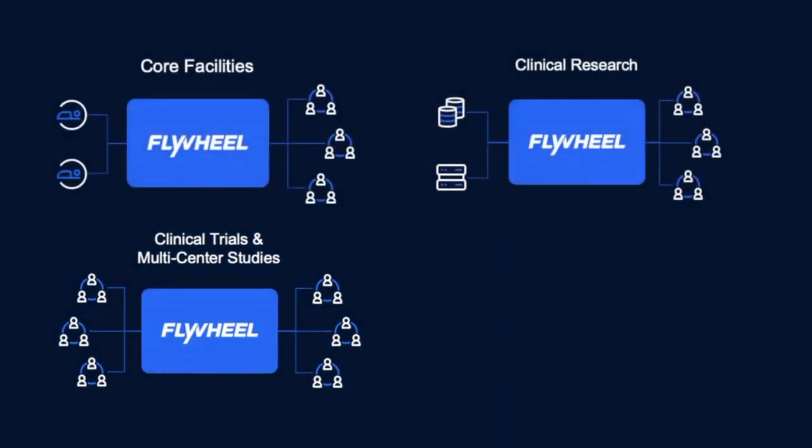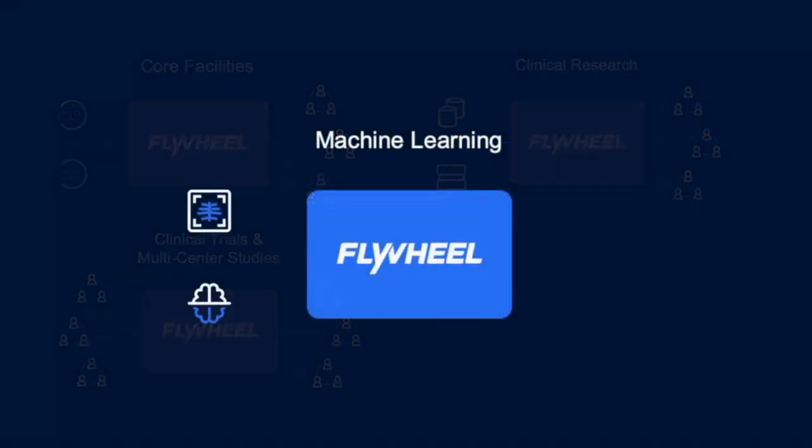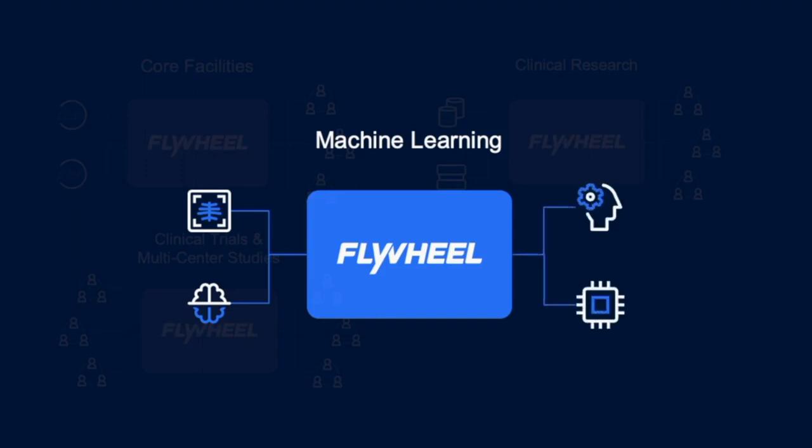Finally, Flywheel provides a comprehensive research data management solution for your imaging and machine learning workflows.